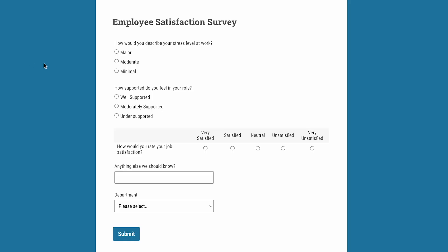If you want to start collecting feedback from customers or employees, an online survey is a great place to start. Surveys are the perfect way to get valuable insights from real people. You can use these insights to improve marketing campaigns, decision making, and the quality of your products or services.